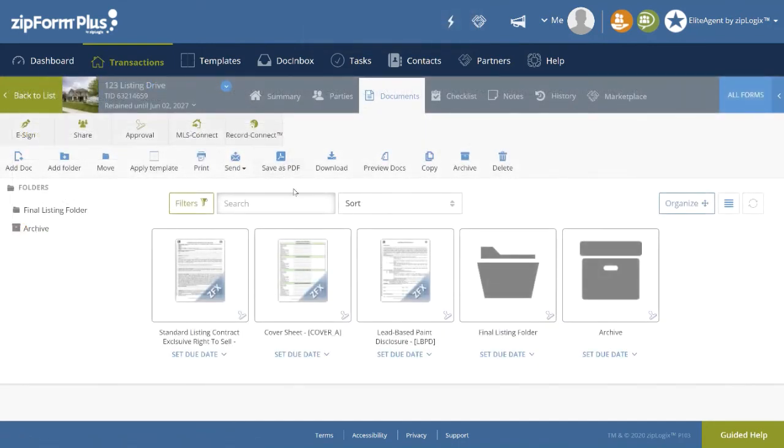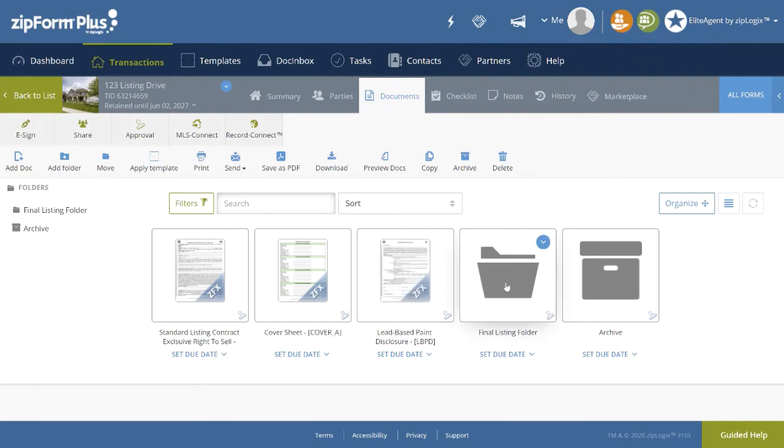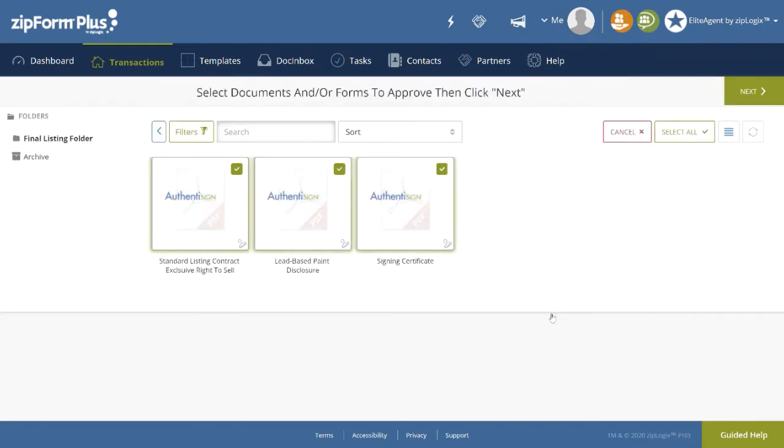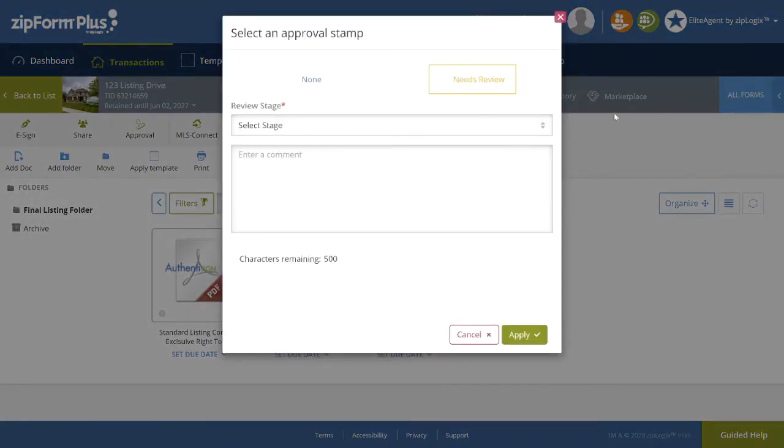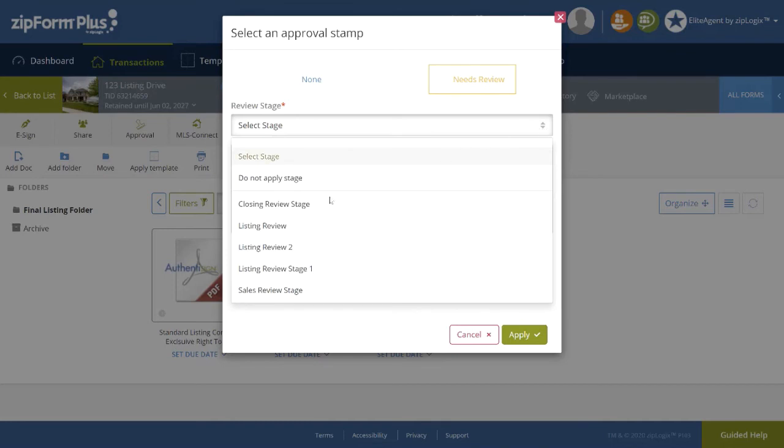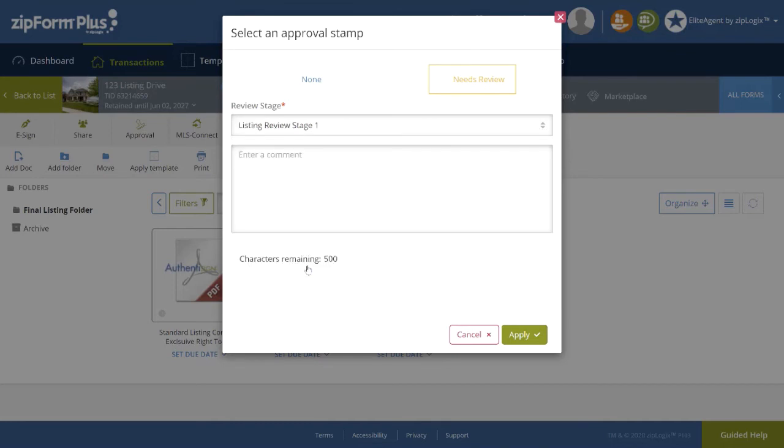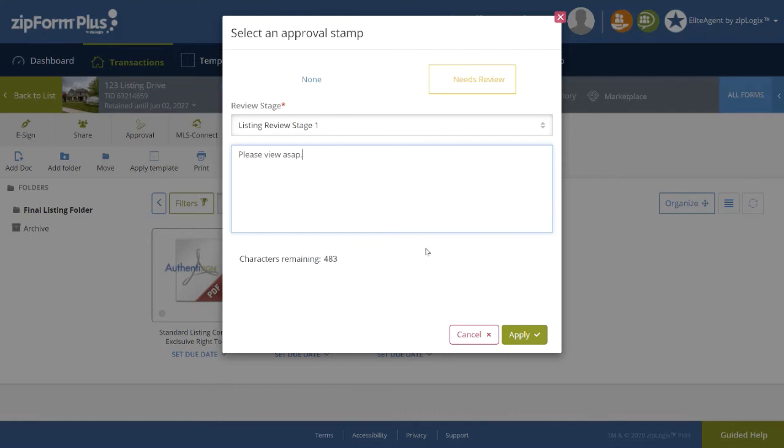Once the forms have come back signed, they will go straight to the return folder assigned to them, and Dean Agent will now submit the folder for review by clicking on the Review Stamp in the bottom right-hand corner, which will mark all documents contained in it for review. Once he clicks on Next to the far right, he will then select the Review Stage. And add additional comments if desired. Finally, clicking Apply.